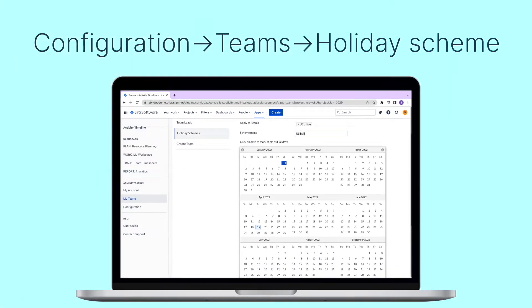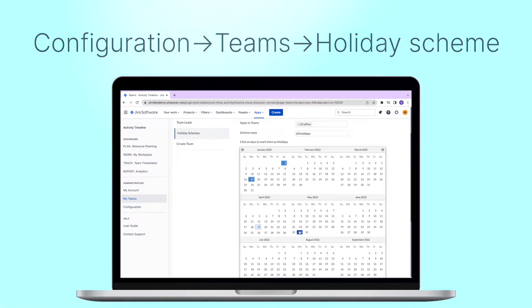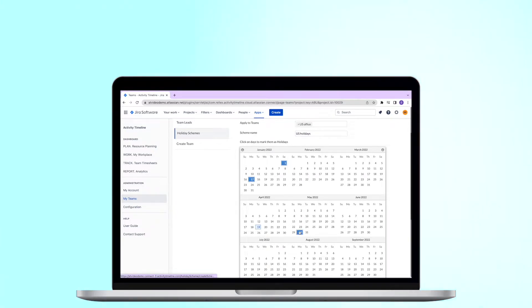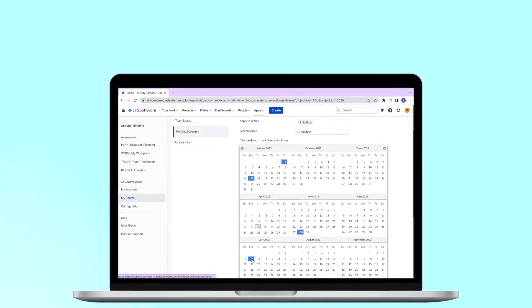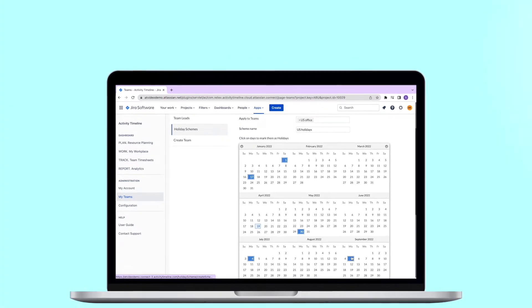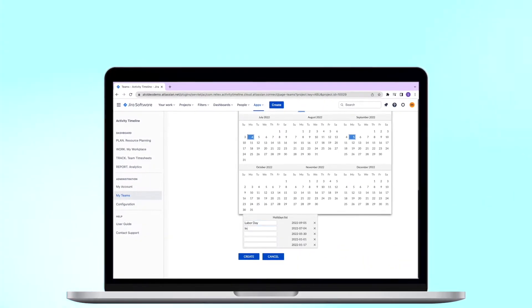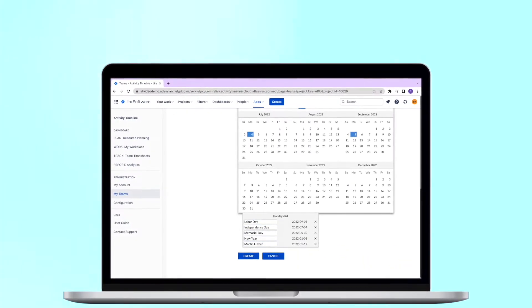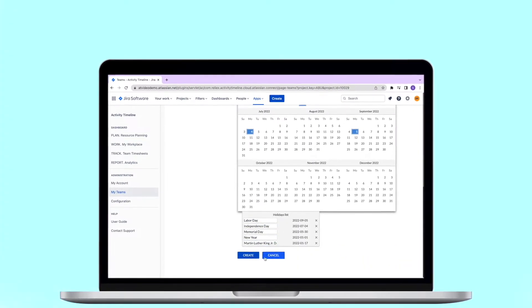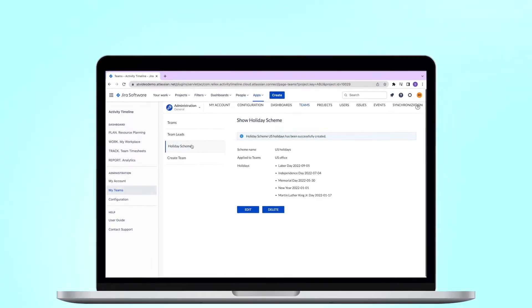Go to configurations, teams, and holiday scheme. Here you can create a new scheme, select holidays, and apply it to your team. So all users of the team will get these holidays on their calendars.